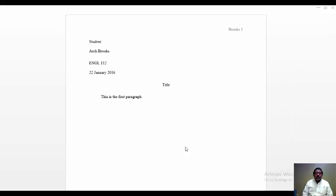This concludes our brief tutorial on how to set up a Word document that will allow you to further develop an essay. Again, my name is Arch Brooks and thank you for viewing this tutorial.